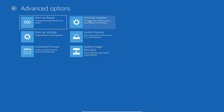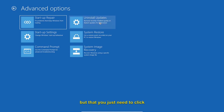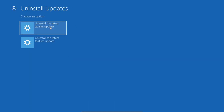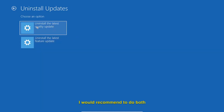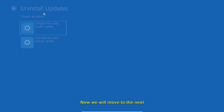If you have issues especially after updating your computer to the latest Microsoft updates, you can uninstall those updates from here. Click on Uninstall Updates and you get two options: Uninstall the Latest Quality Update and Uninstall the Latest Feature Update. I recommend doing both. If your problem occurred after updates, this should fix it.